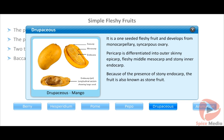Drupaceous fruit is a one-seeded fleshy fruit that develops from a monocarpellary syncarpous ovary. The pericarp is differentiated into an outer skinny epicarp, a fleshy middle mesocarp, and a stony inner endocarp. Because of the presence of the stony endocarp, the fruit is also known as a stone fruit.